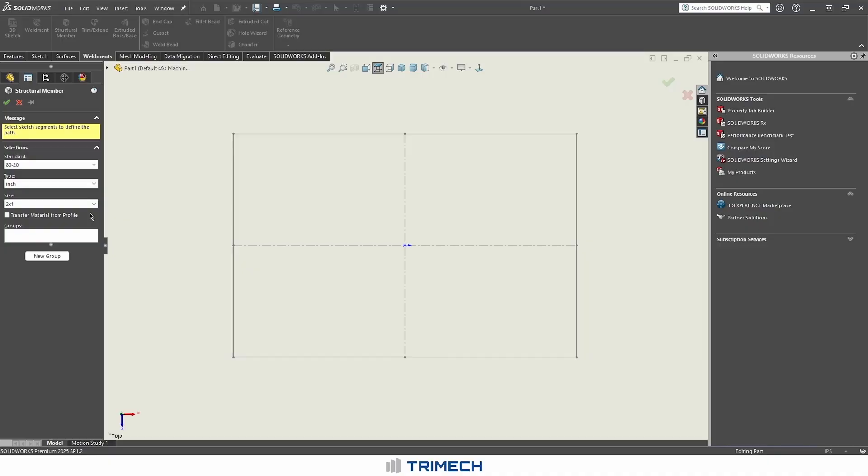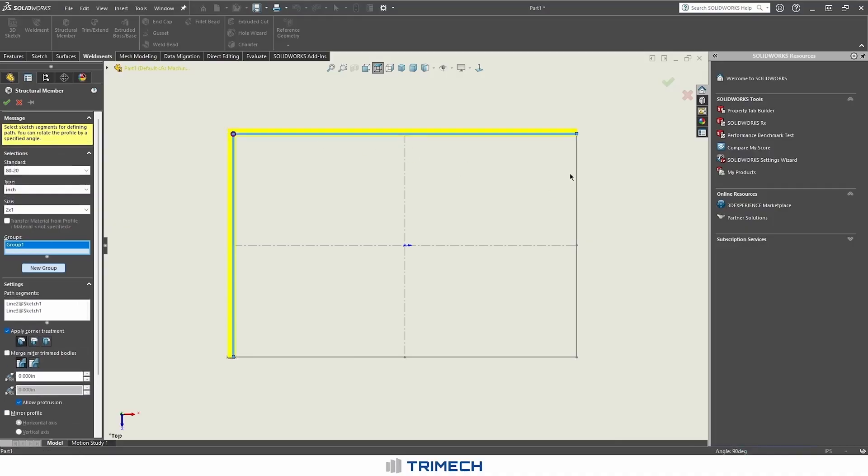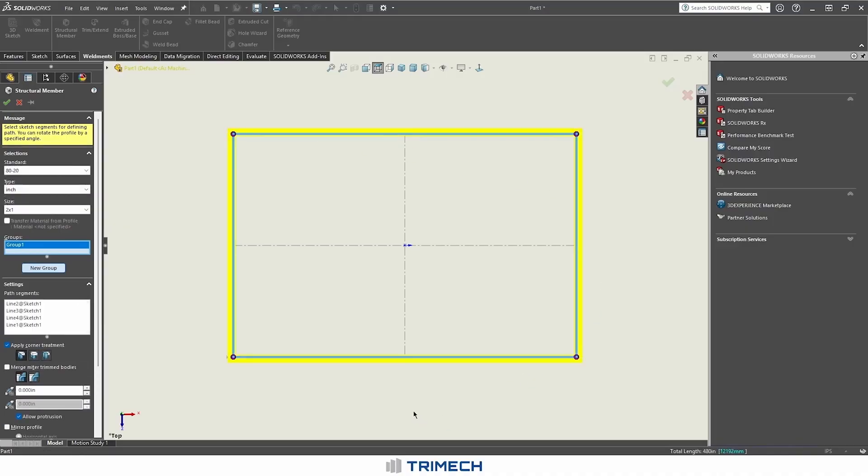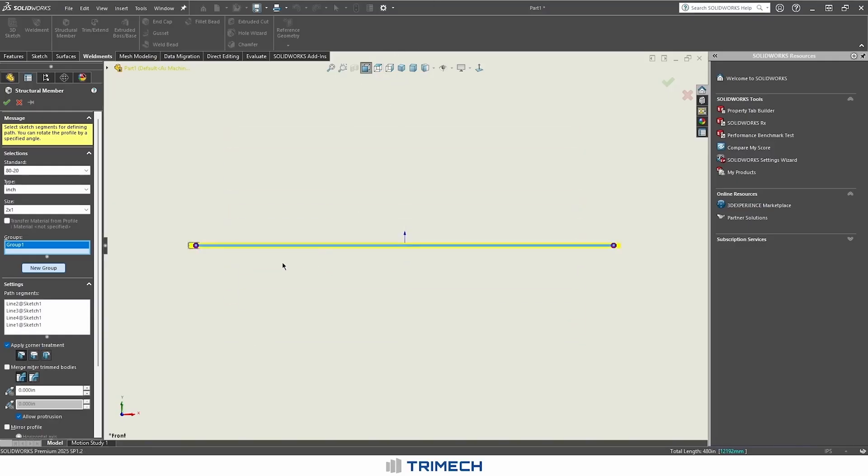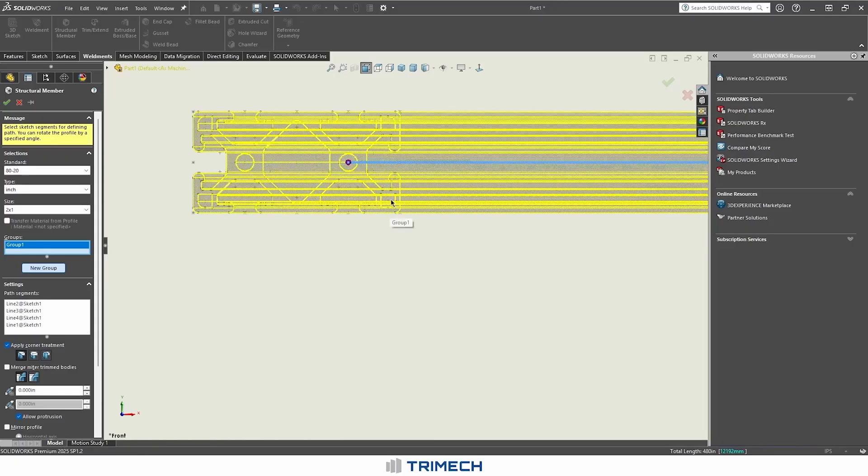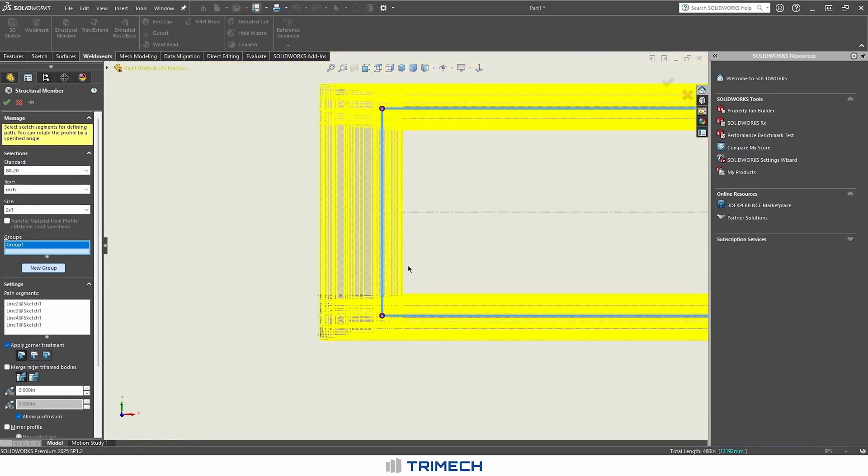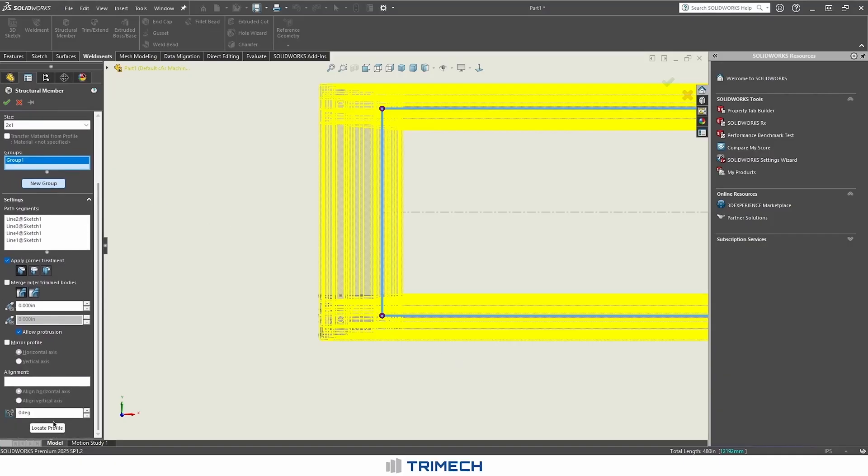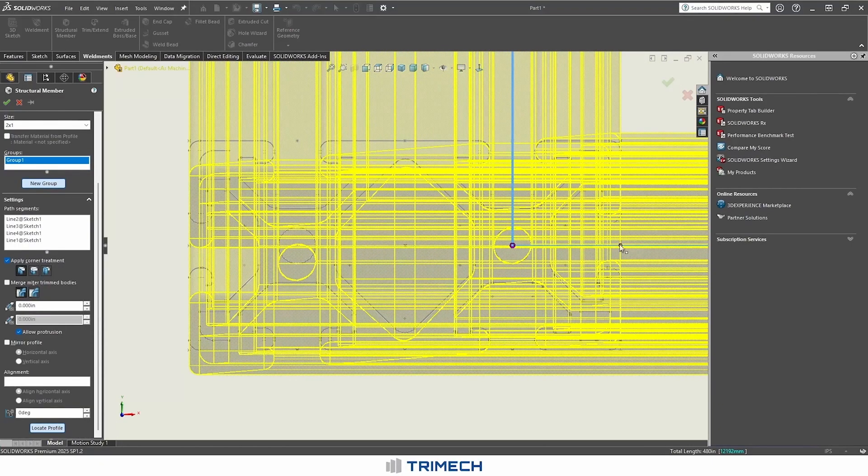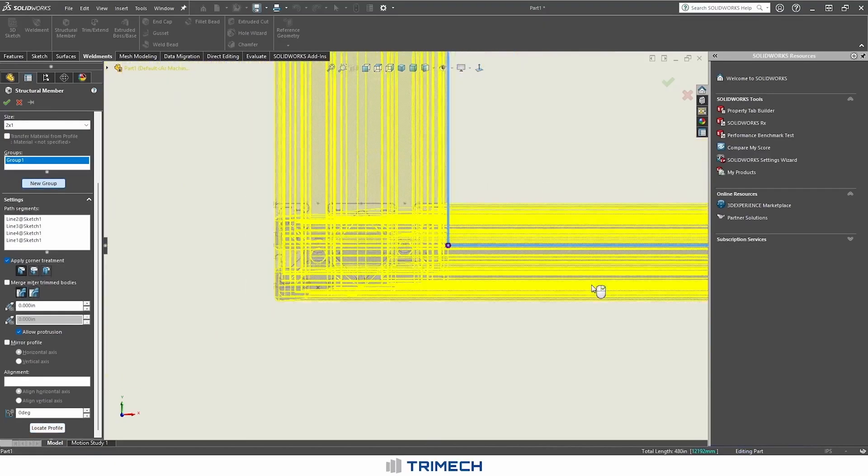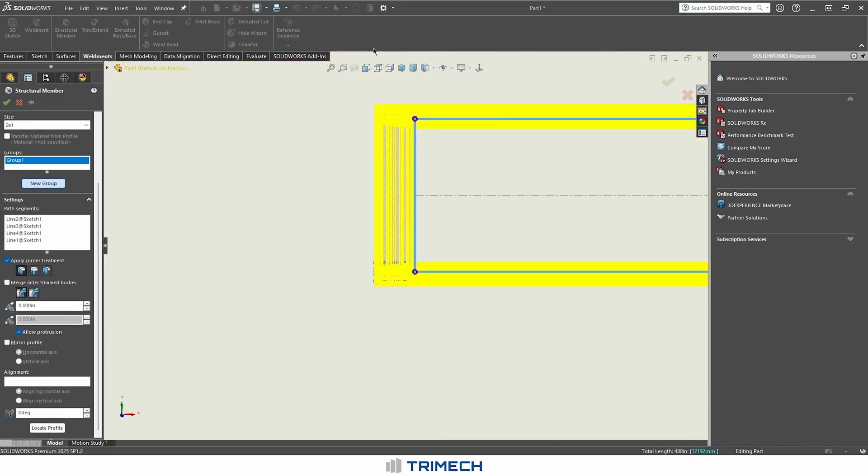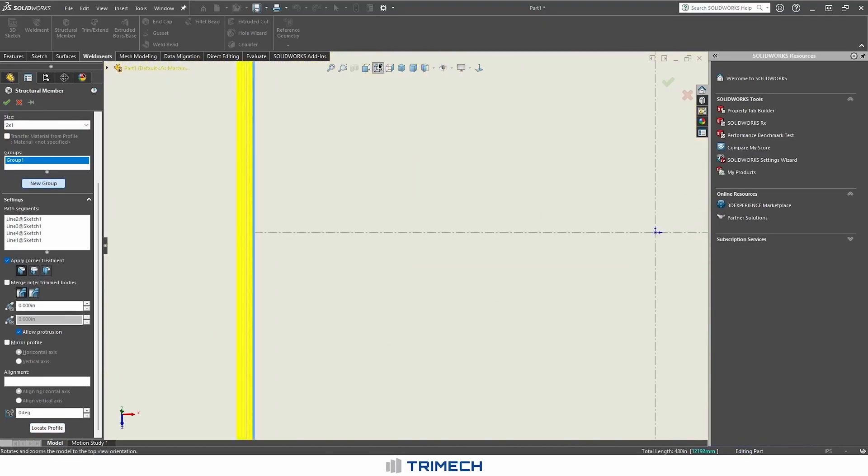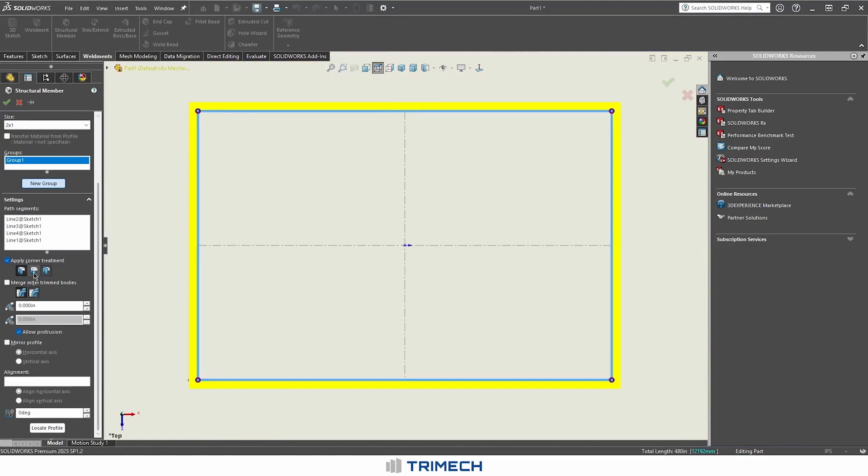Come into our weldments tab. We have our information here. We'll notice that we could have actually applied a general material to this, where 8020 obviously is going to be aluminum in most cases. We can go ahead and start applying our groups because we're going to be coming around in a contiguous loop like this. We can zoom in here and if we want this to be an interior sketch, we can use our locate profile and shift this whole thing out.